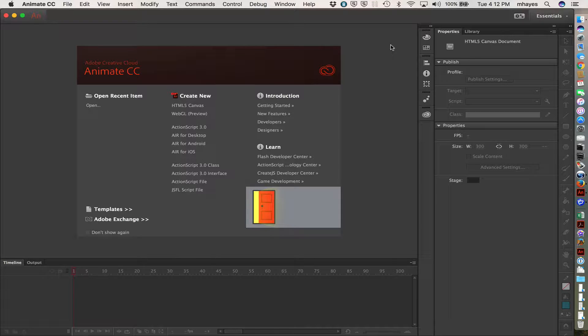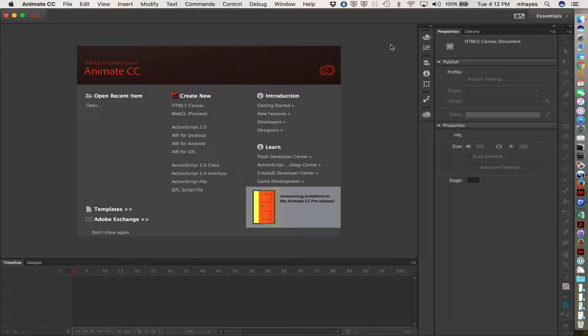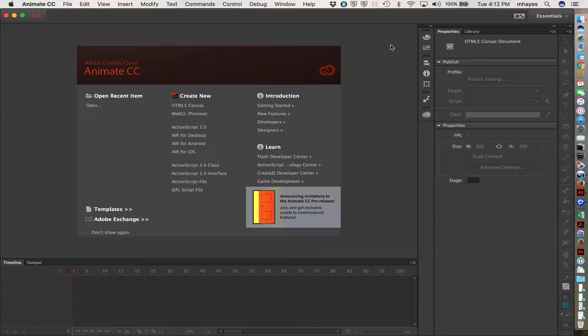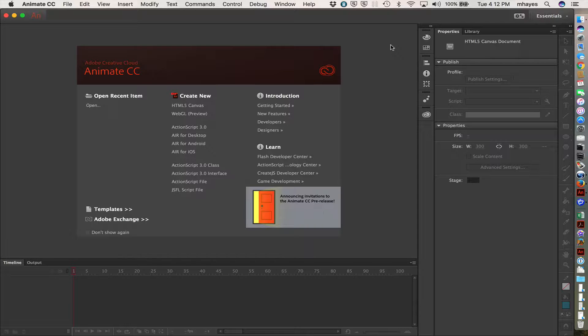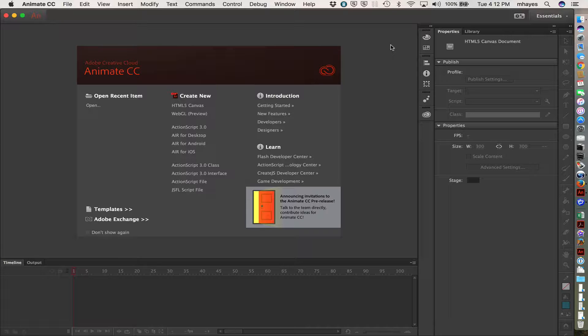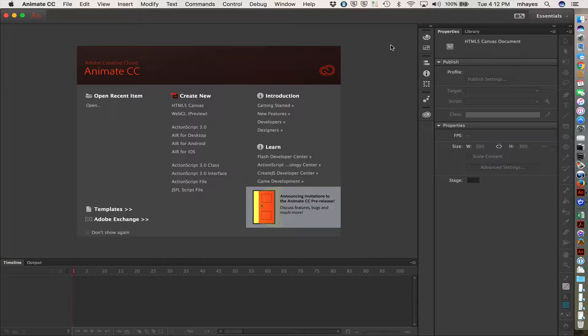Adobe Animate CC was released earlier this year, in 2016, and it is a rewritten application that grew primarily out of Adobe Flash Pro.